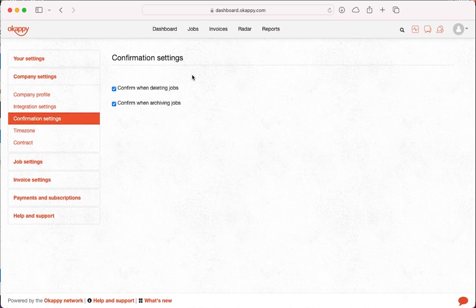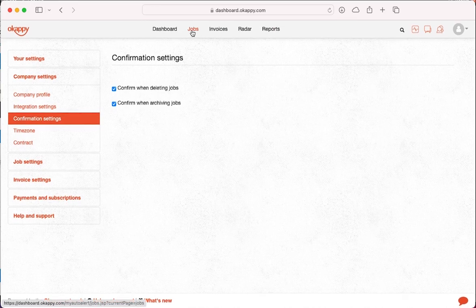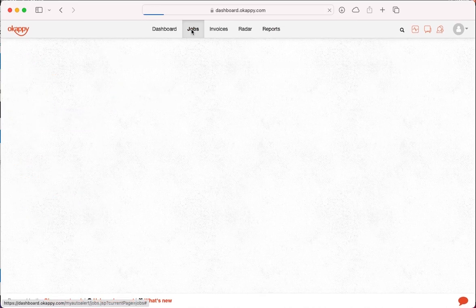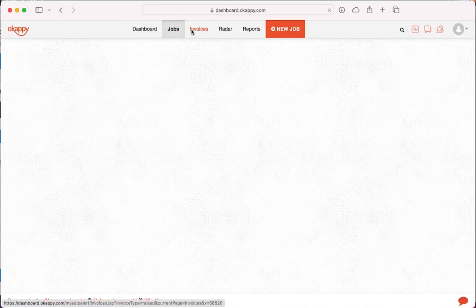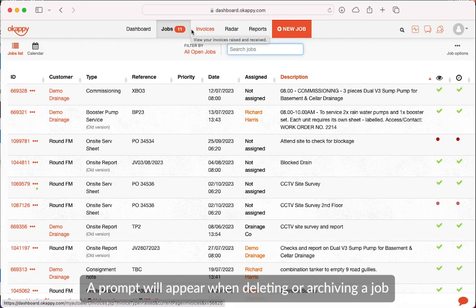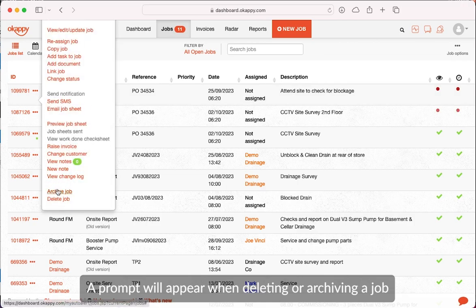Now, whenever you attempt to delete or archive a job, a prompt will appear asking for your name or initials, minimum three characters, as a confirmation.